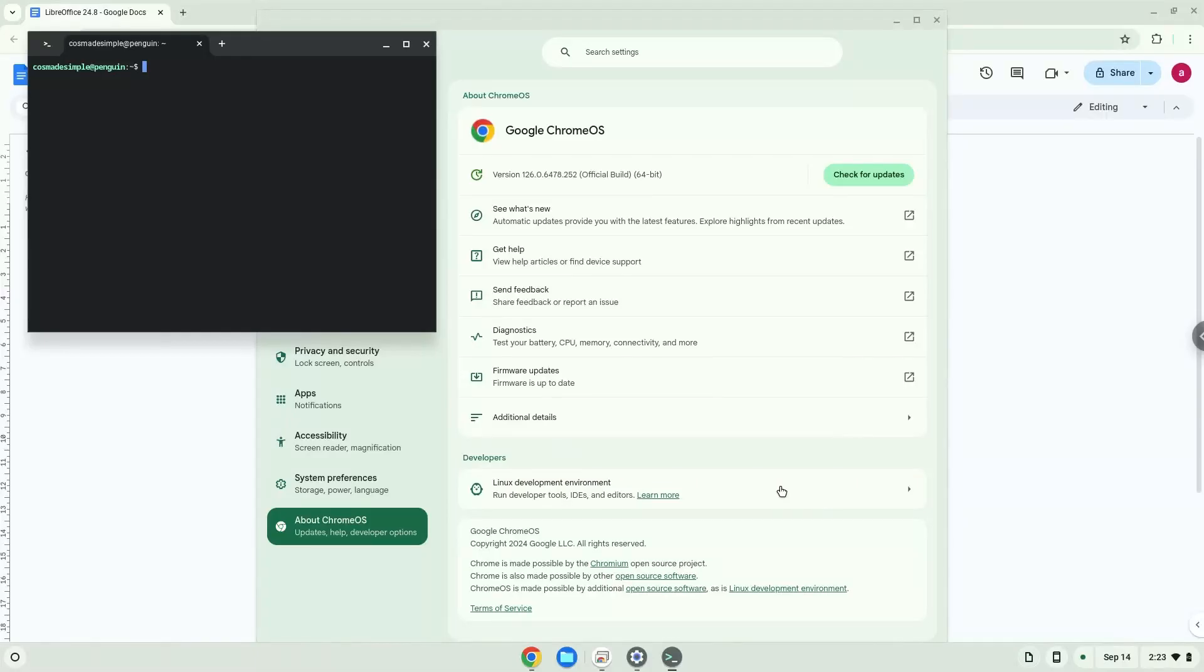Now that we have enabled Linux apps on our system, we will continue to the next step, which is to run several commands in a terminal which will install the application. All the commands are in the video description.